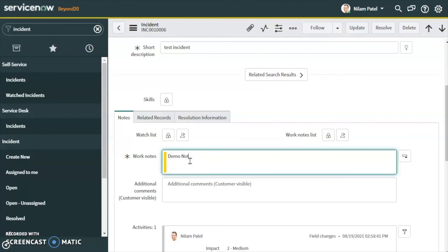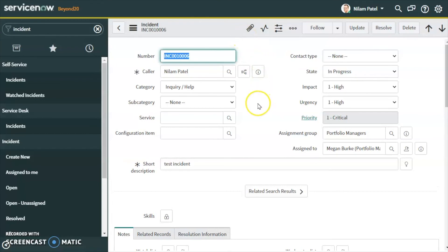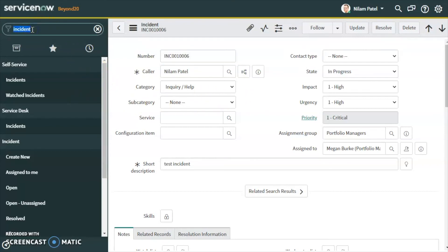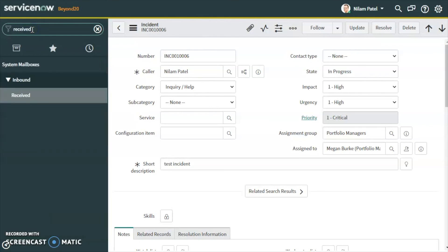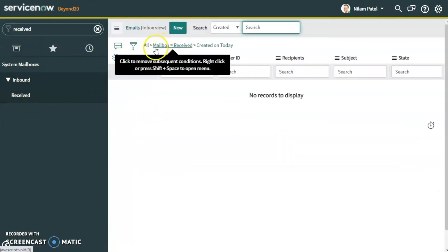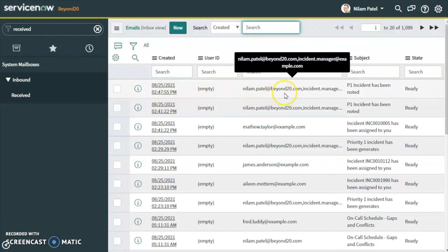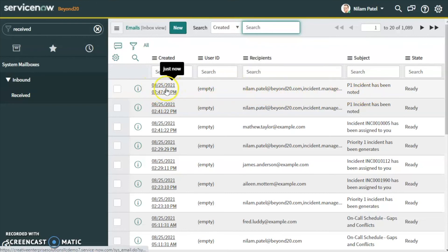Let's add a note — 'Demo Notification' — and save this incident. Now let's check if the notification was created and the email was sent. To test this, we type 'received' in the left navigation and click on it, which shows us the log of received emails.